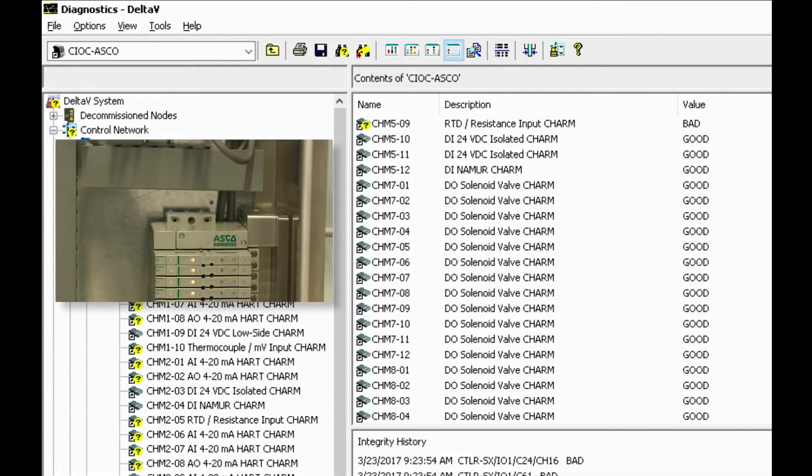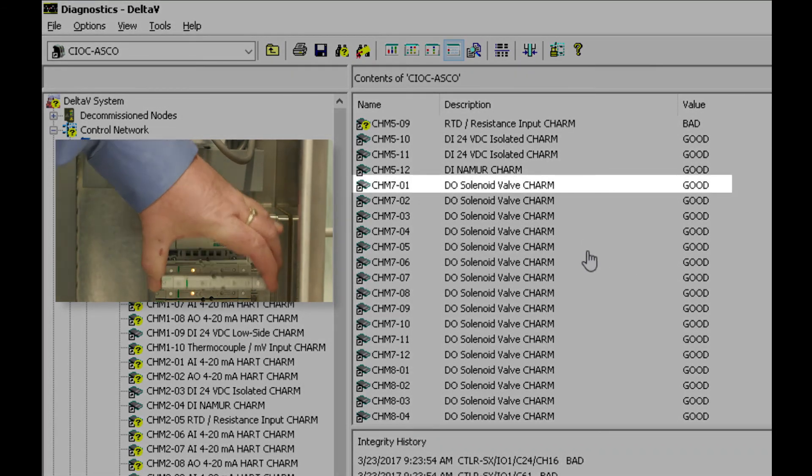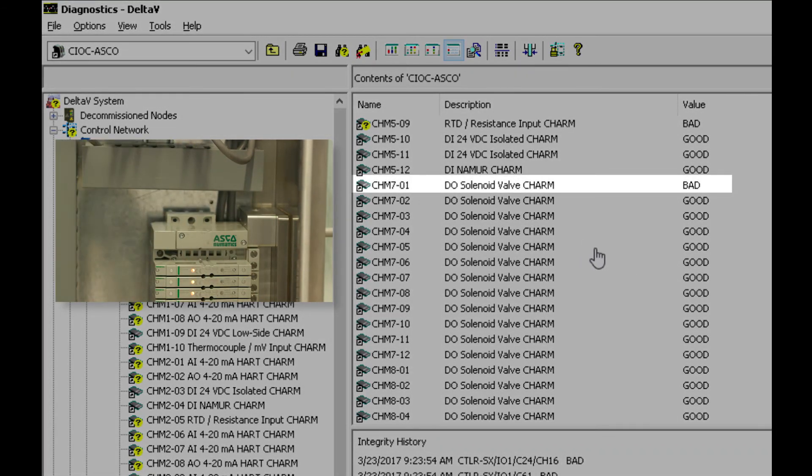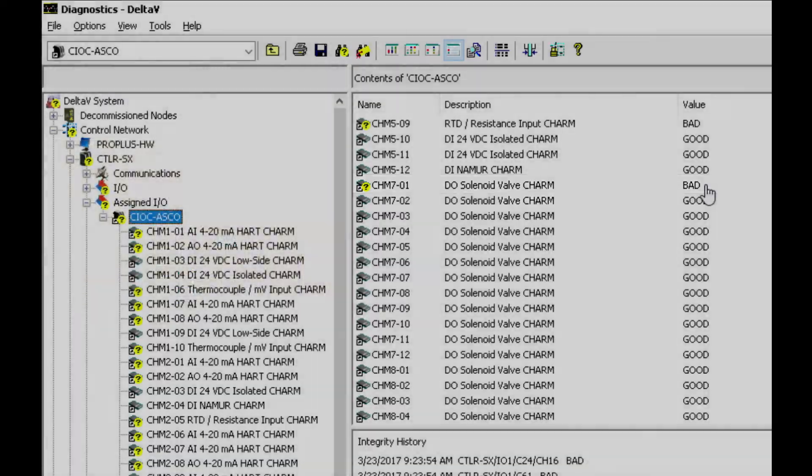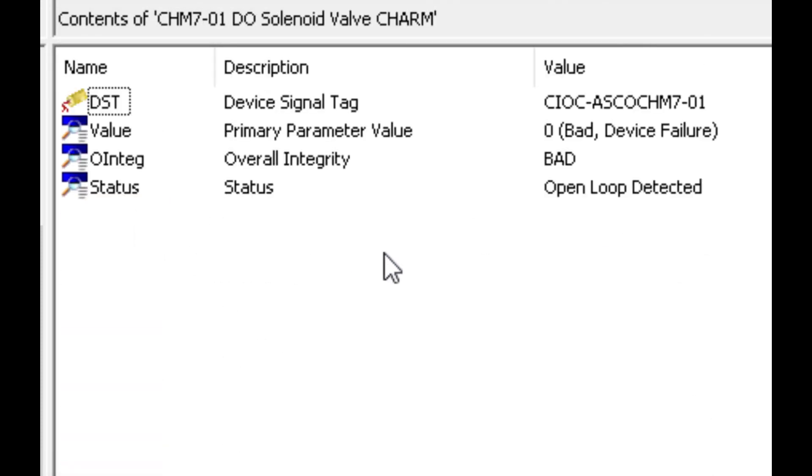we can simulate a failure in here and basically we notice right now that this charm 7-1 went bad and we can go into more detail here.